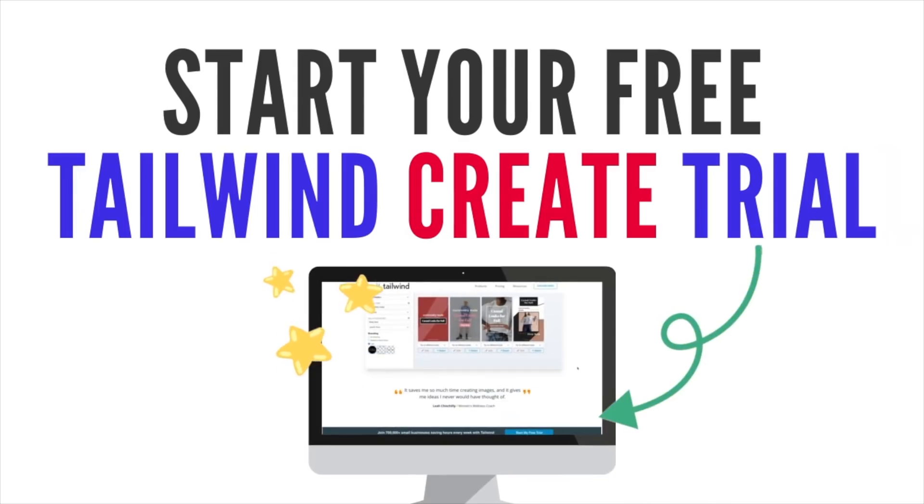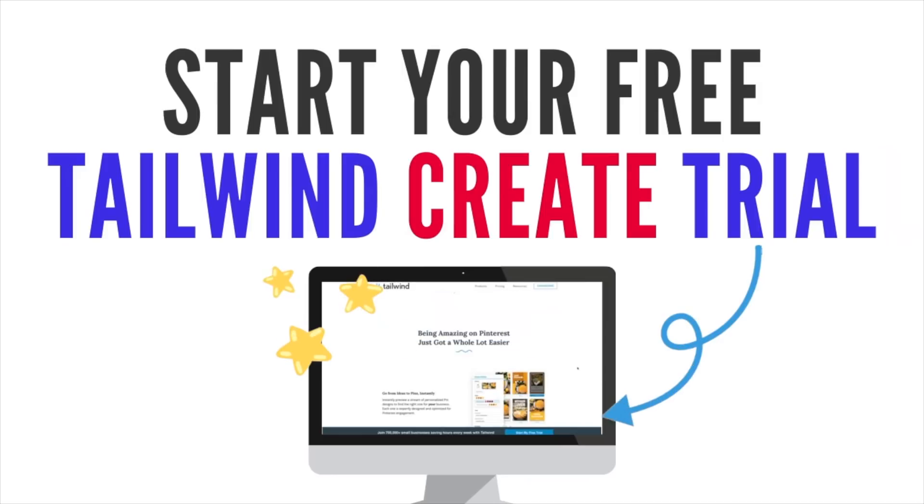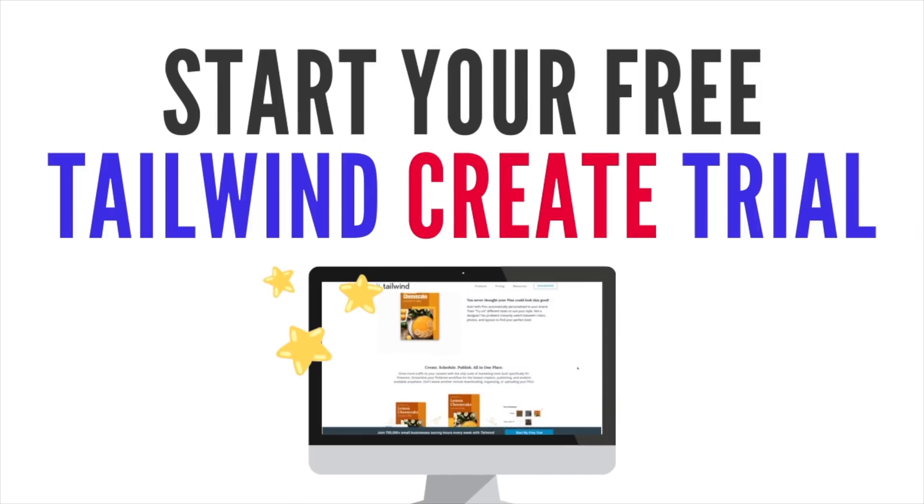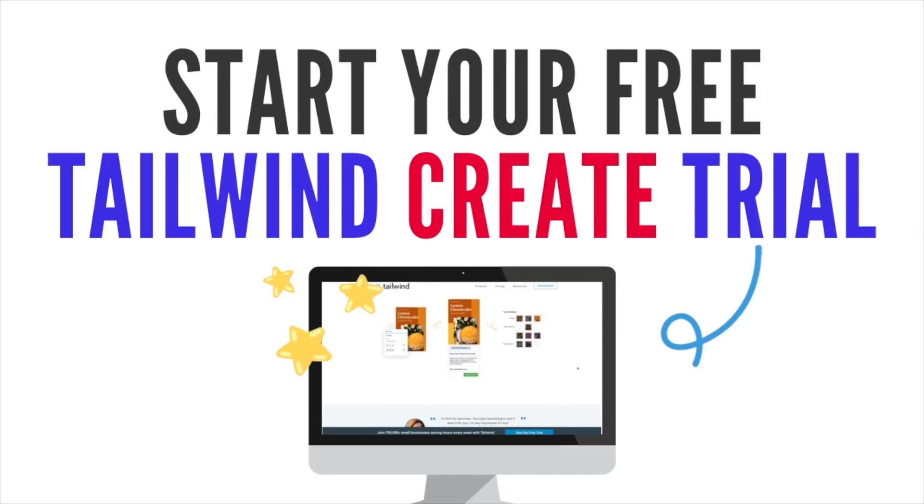So this was Natalie Bardo and that's how you can easily design Pinterest pins with Tailwind Create. If you haven't tested it as yet, be sure to use my affiliate link below to sign up for your free trial and give it a test run. Honestly, Tailwind Create is going to be an integral part of my Pinterest routine going forward and it can be for you as well.